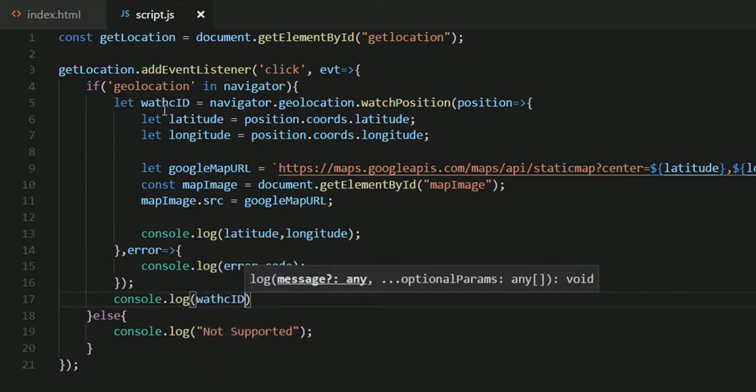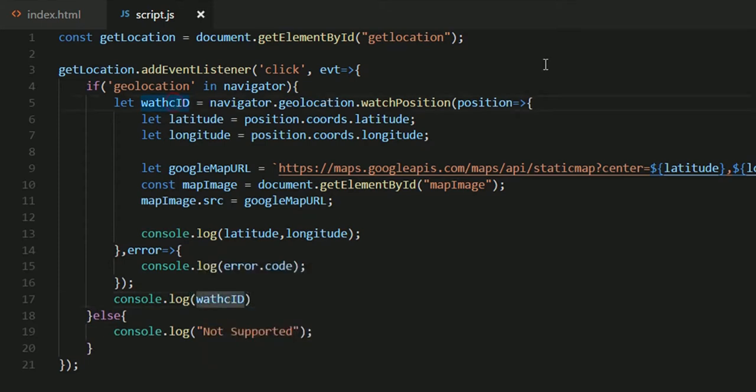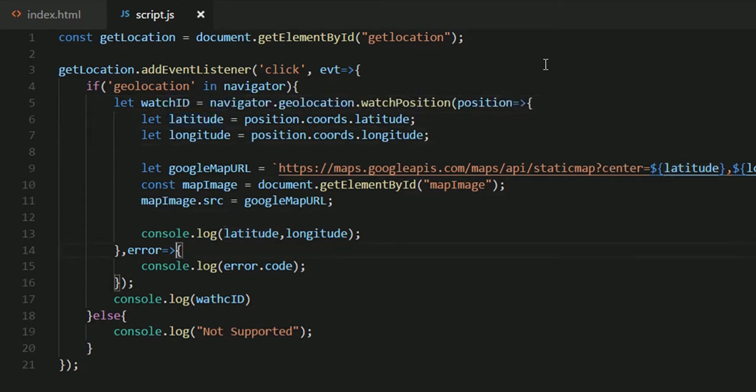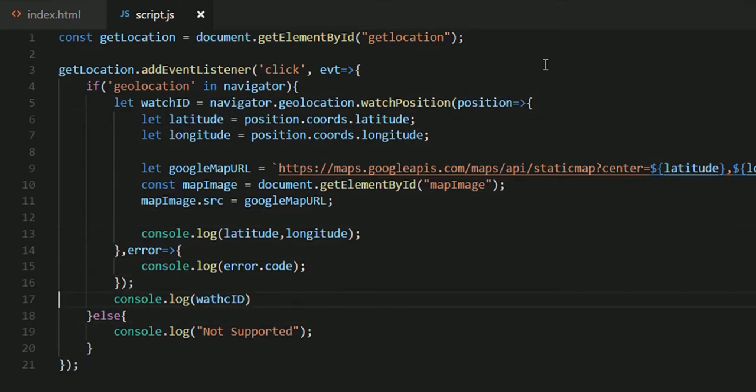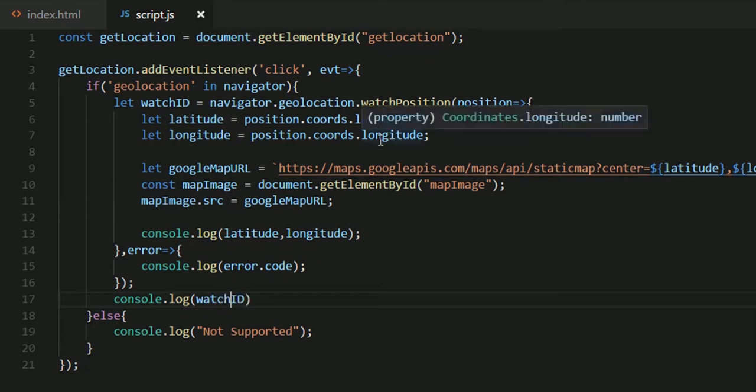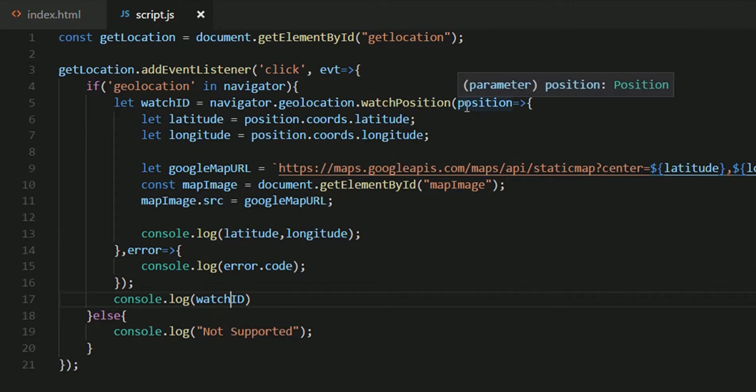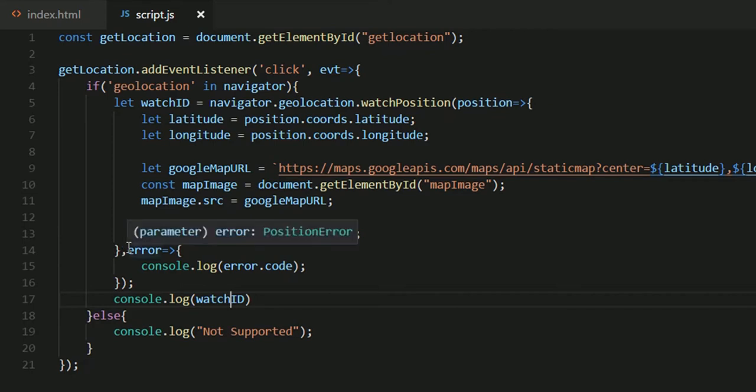Now my watch ID will uniquely identify each location request. So what I'll do here is console.log watchID. Now I won't be able to demonstrate location changes with watchPosition because I'm sitting in my room with my laptop, I'm not going anywhere. But the idea is that every time in regular intervals this position callback would be called to give us the updated location.